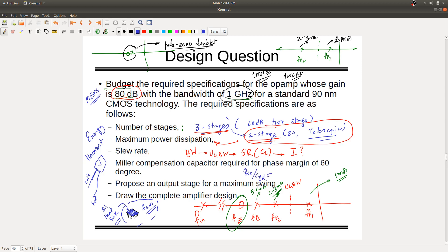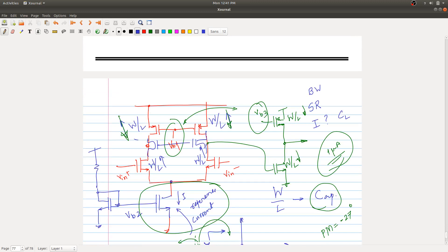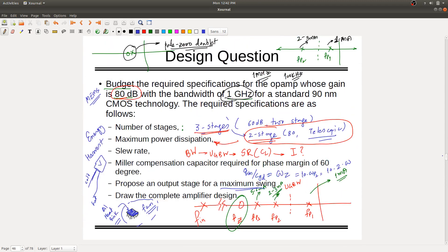For the budgeted value of 10 times omega P2 equal to 10 times 2 times omega, I can find the value of Cgd, the Miller compensation capacitor. Propose an output stage for maximum swing — use a single-ended common source amplifier with only two transistors. More transistors means minimum swing, not maximum. Draw the complete amplifier design accordingly.